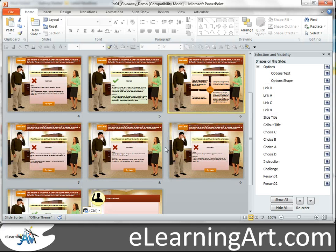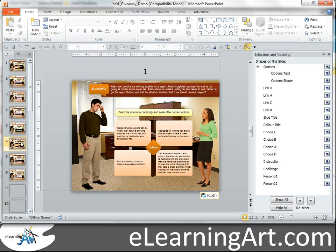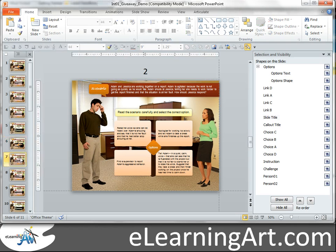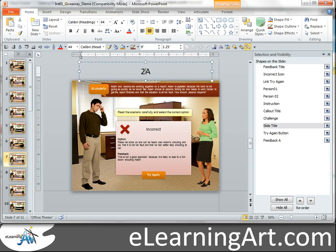Now let's go back to the normal view. The first thing you want to do is change that naming convention — that's what the hyperlinking is going to be based on, and it's really confusing if you don't. So this is the second scenario, so we'll go 2, 2A, and then 2B and 2C.